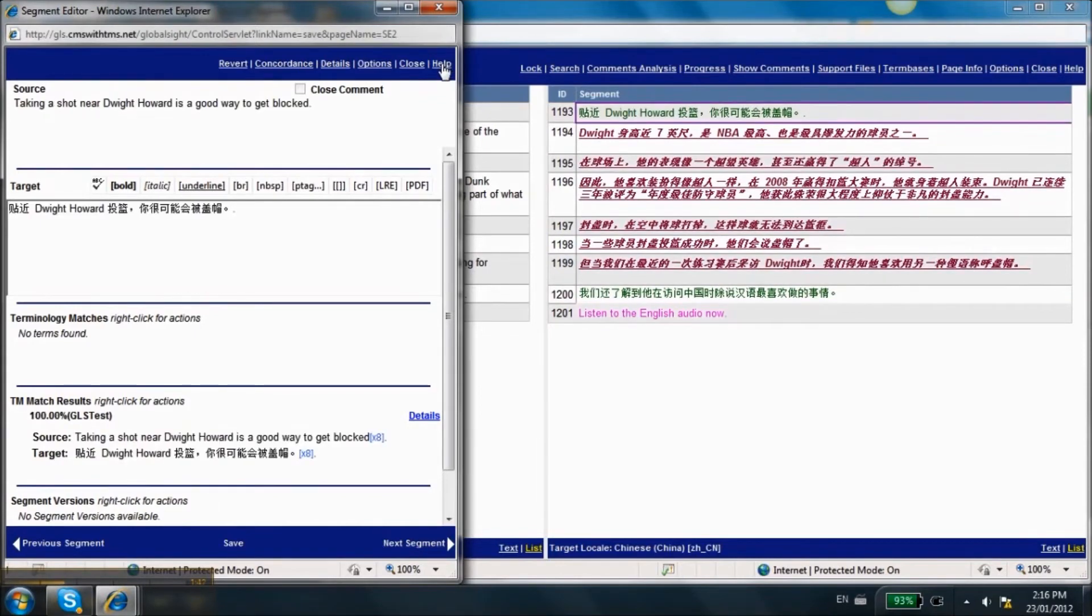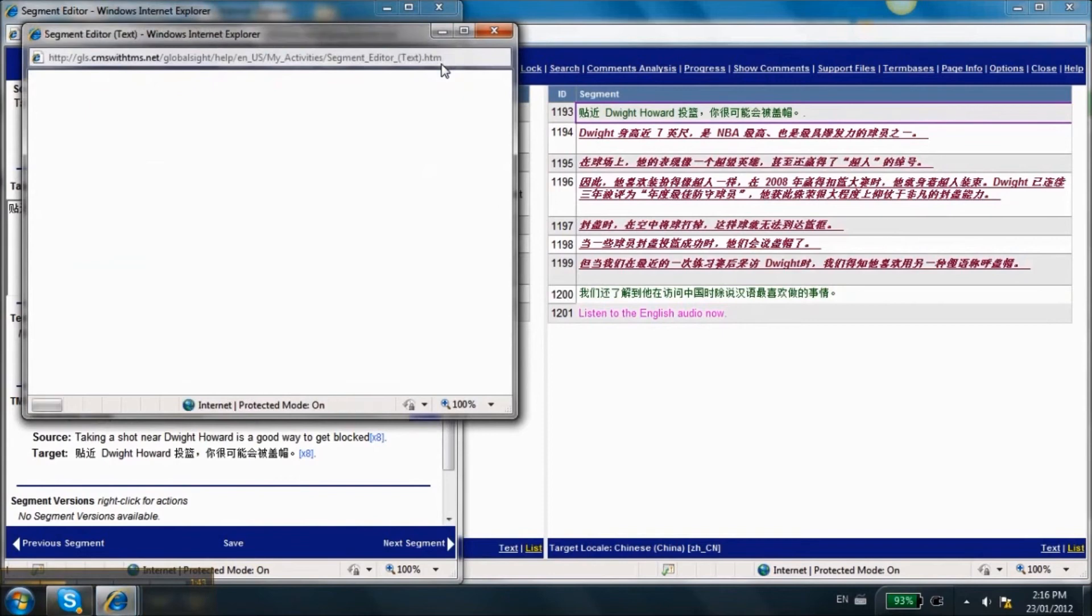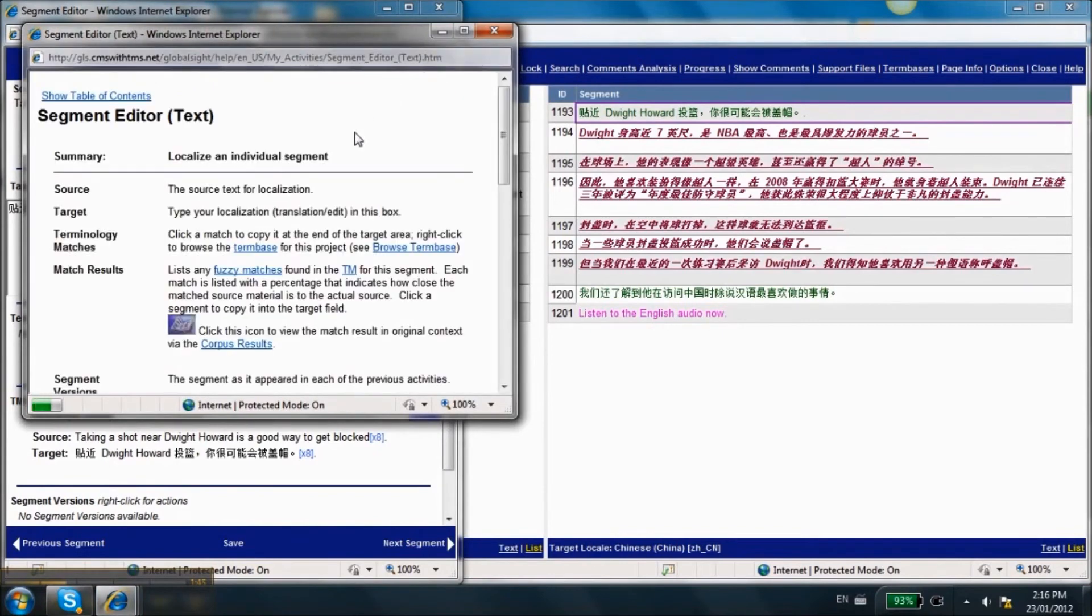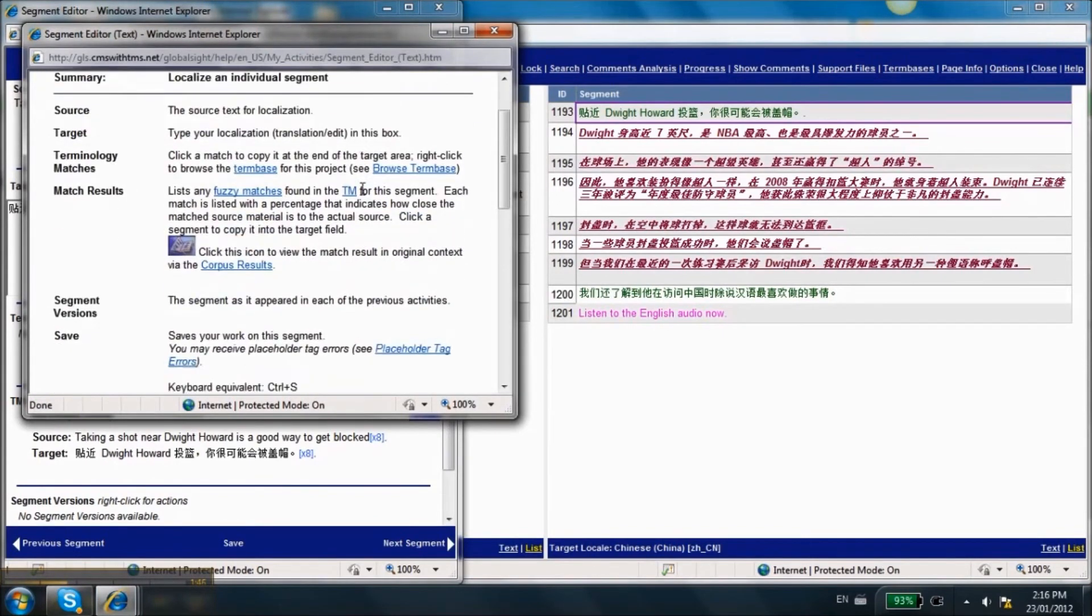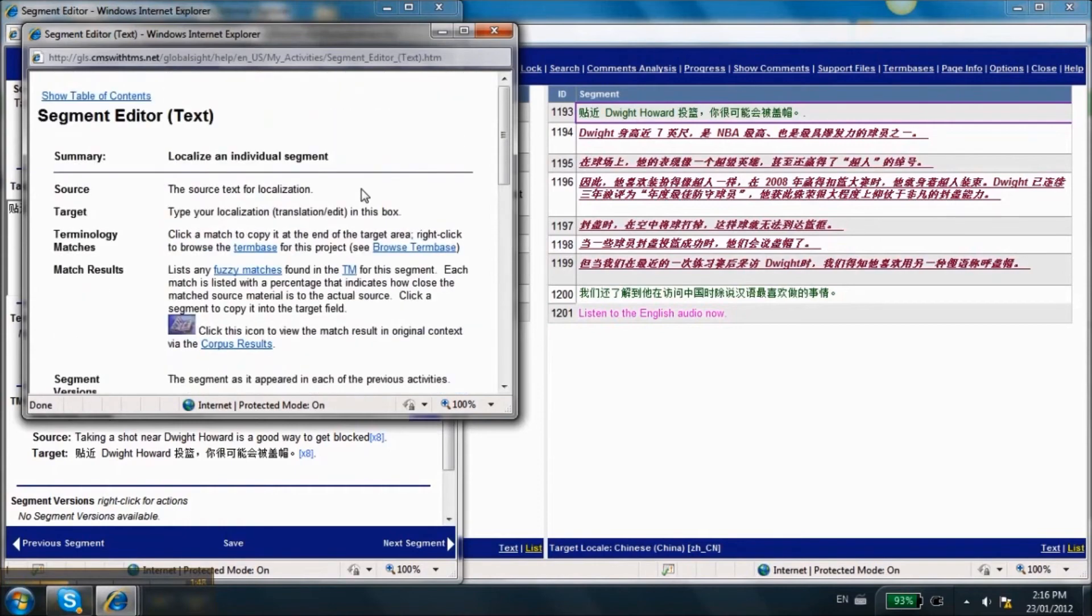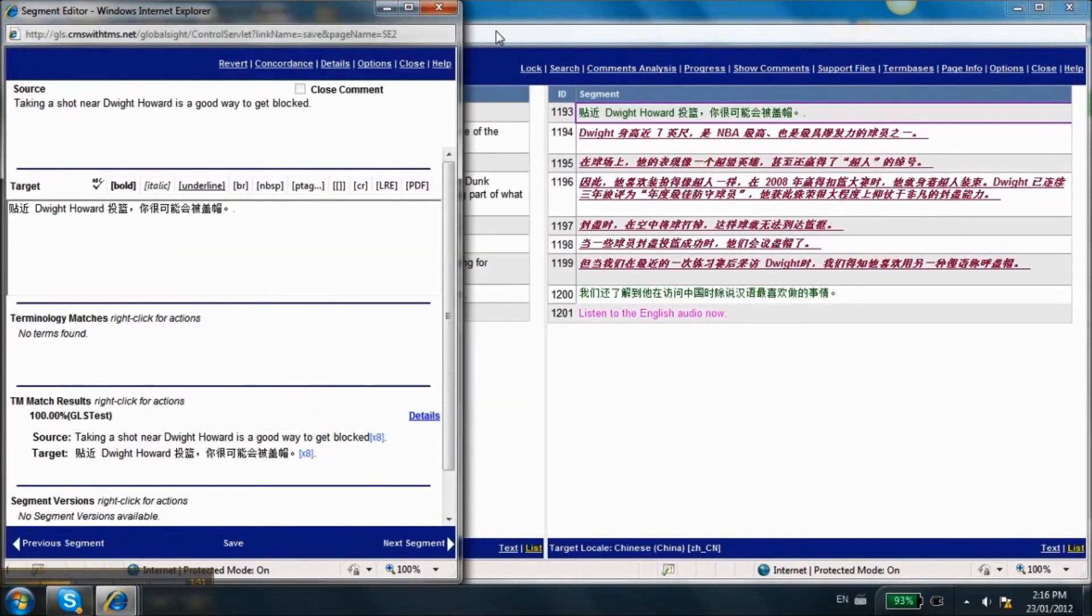Click Next Segment on the bottom of the page or hit the keyboard shortcut Ctrl and Page Up to move to the next segment. There are many more keyboard shortcuts to help you speed up your work. Check the Help link on the top of the window to discover your options.